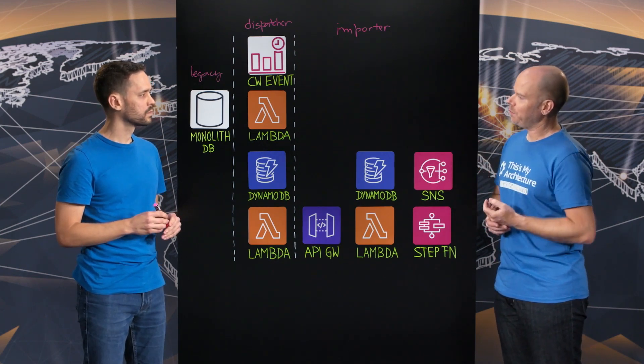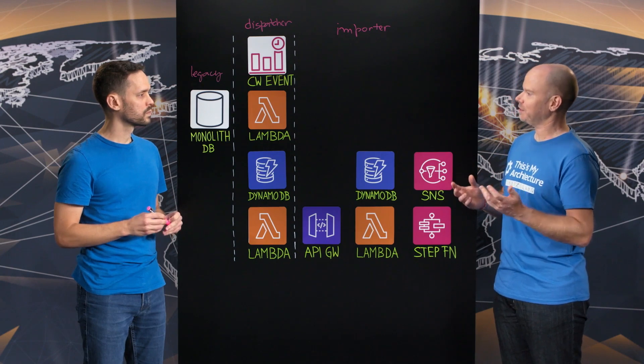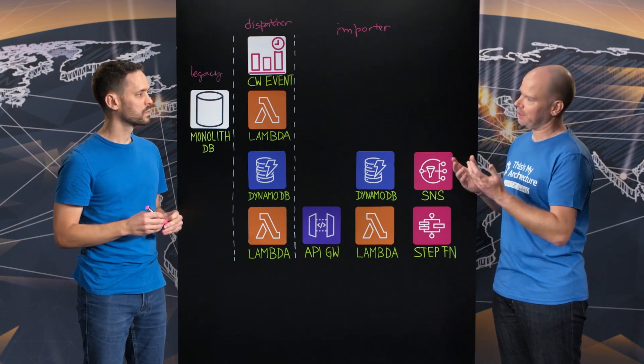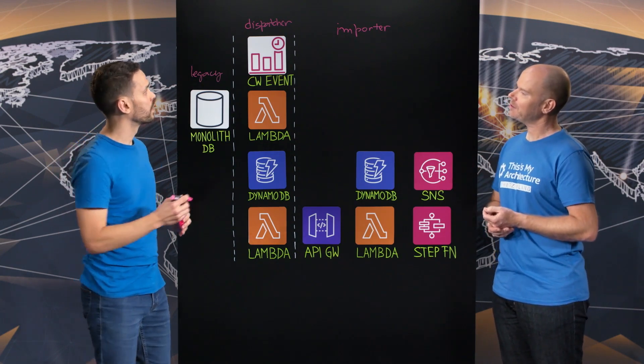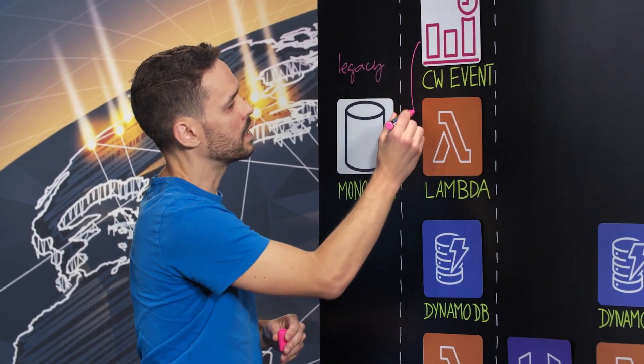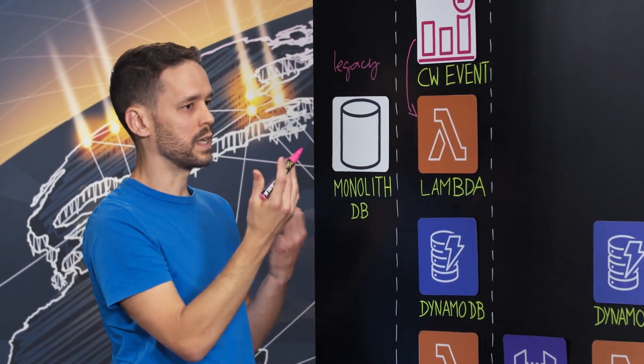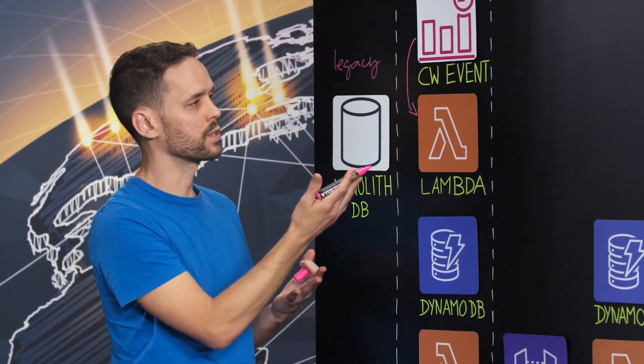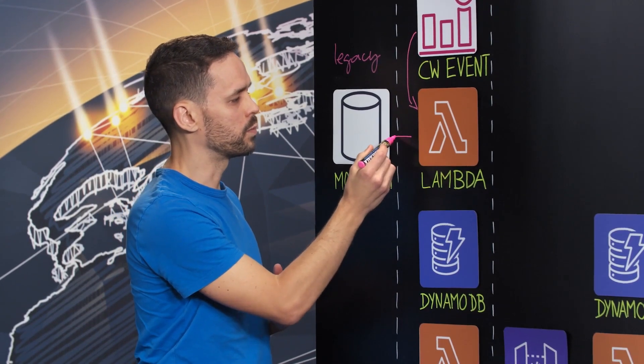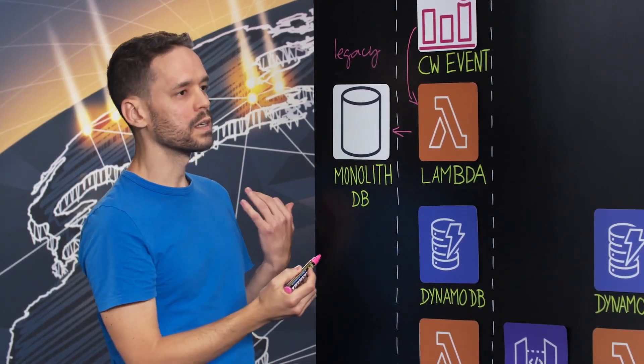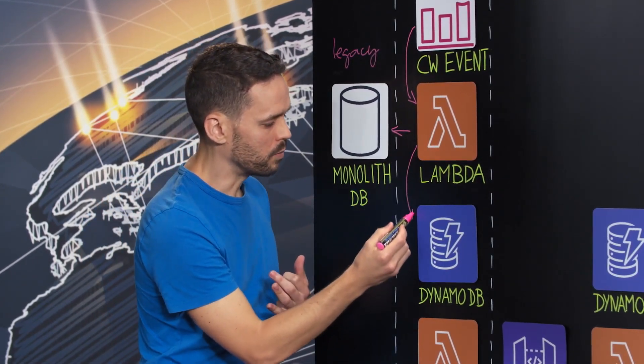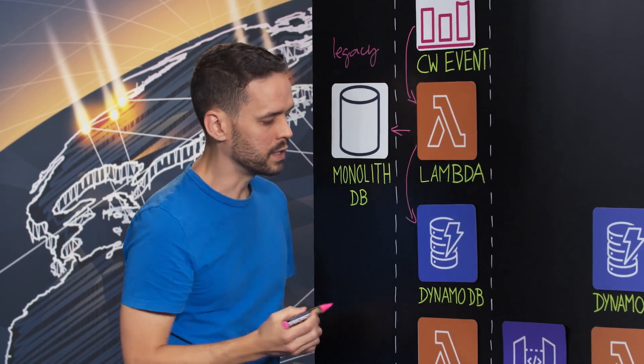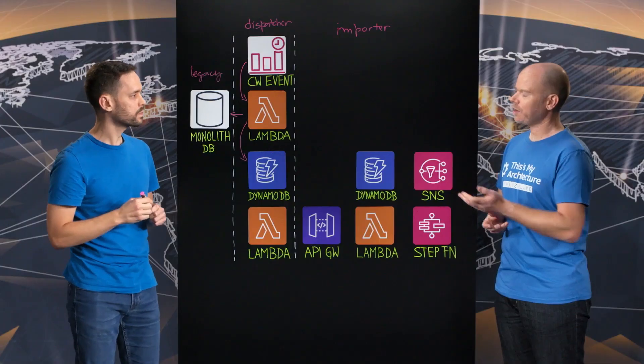So please walk me through the import process and what happens in this architecture. Sure. First, we have a CloudWatch event, a scheduled event that triggers this Lambda to pull data from the legacy system and replicate that in a DynamoDB table. Okay.